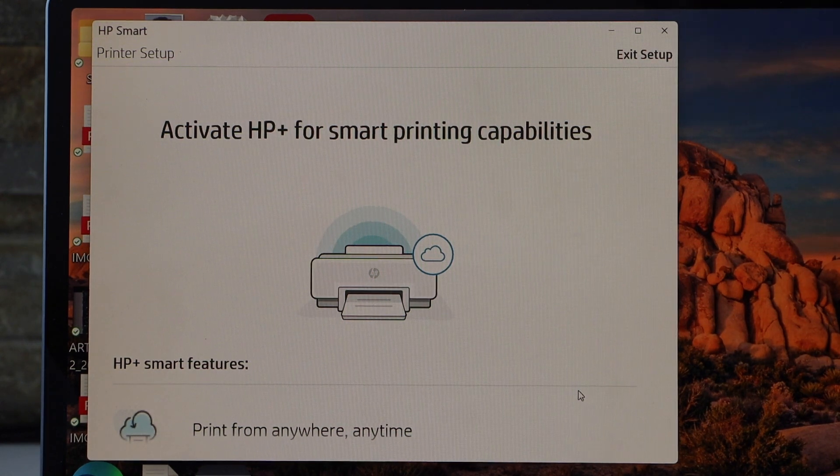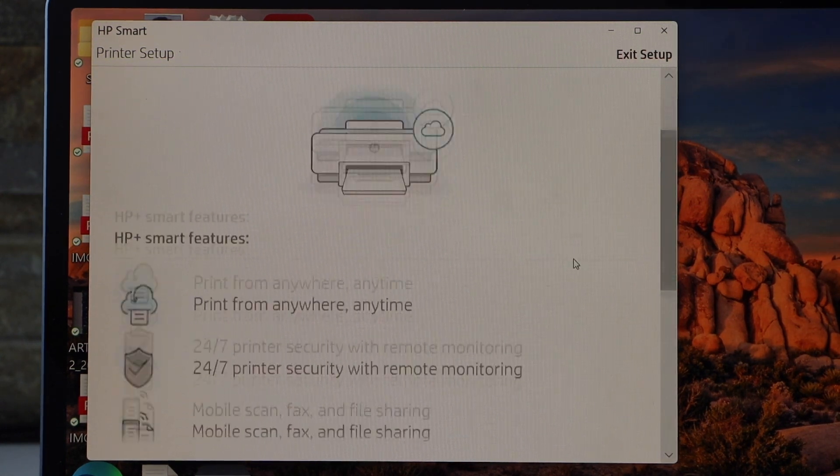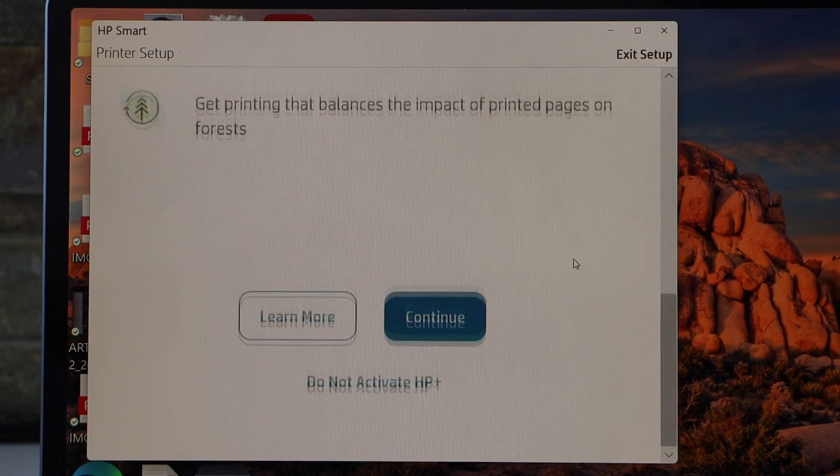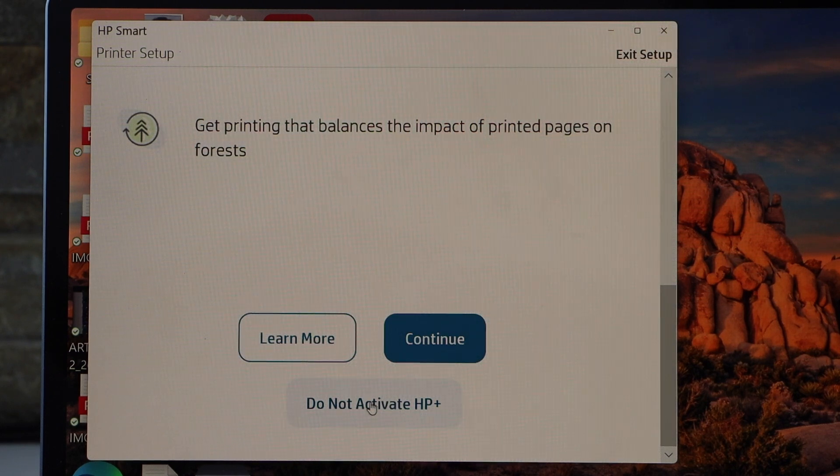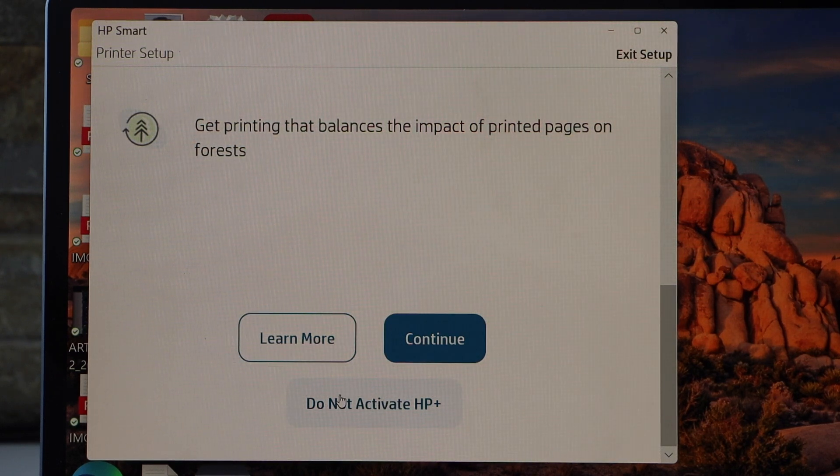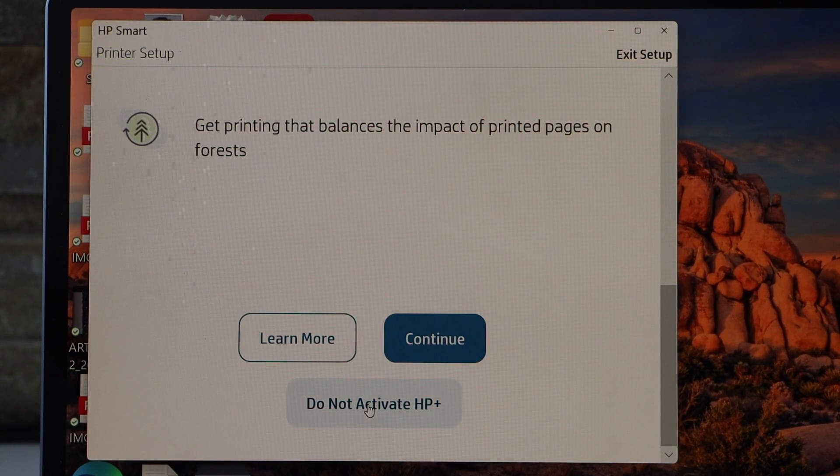If you want, you can activate the HP Plus or you can skip it. Click continue. I'm just going to skip it.